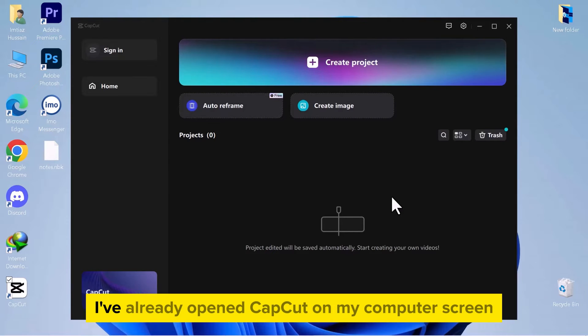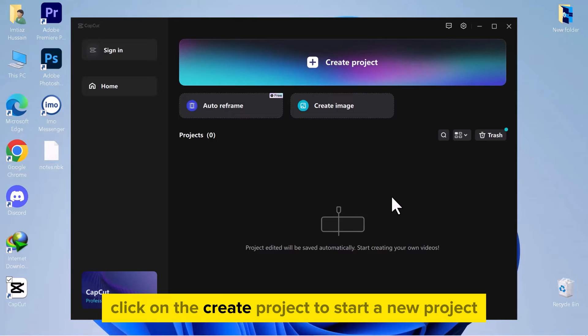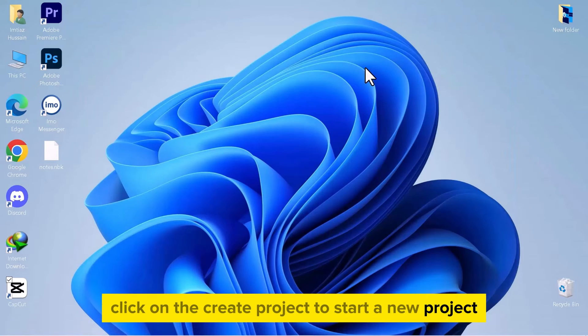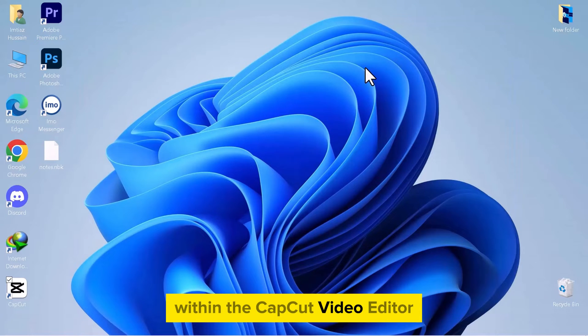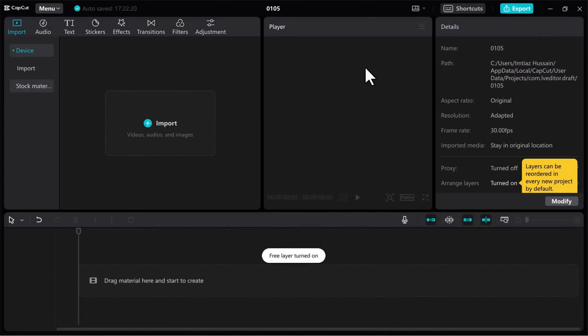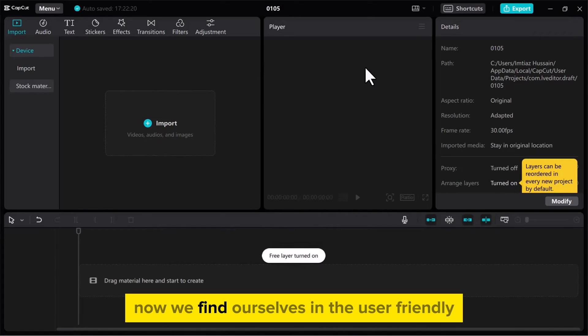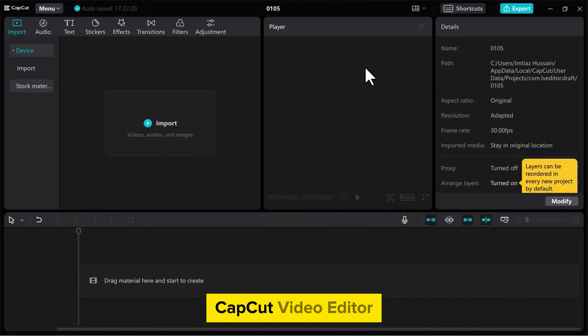I've already opened CapCut on my computer screen. Click on the Create Project to start a new project within the CapCut video editor. Now we find ourselves in the user-friendly CapCut video editor.